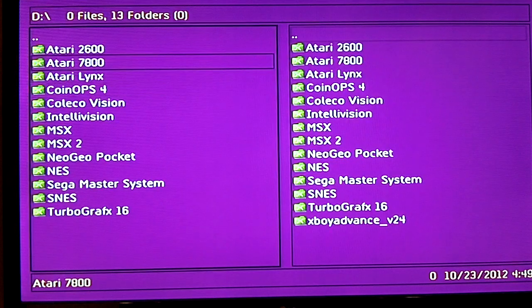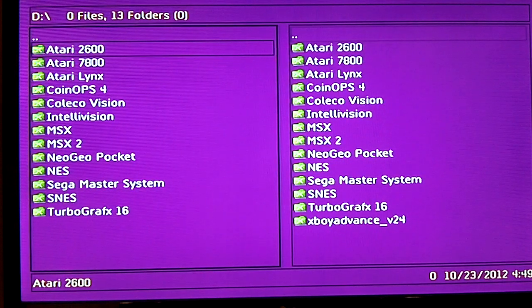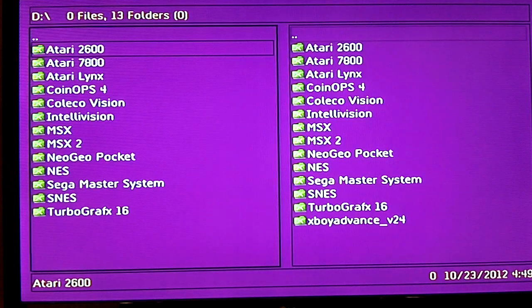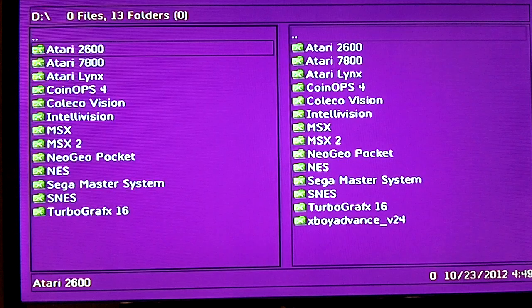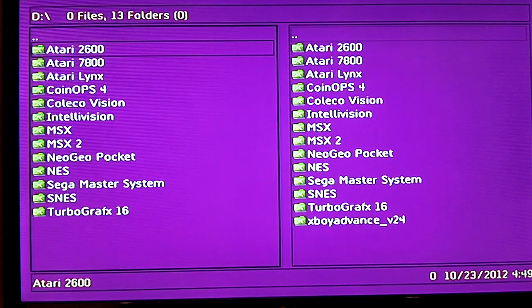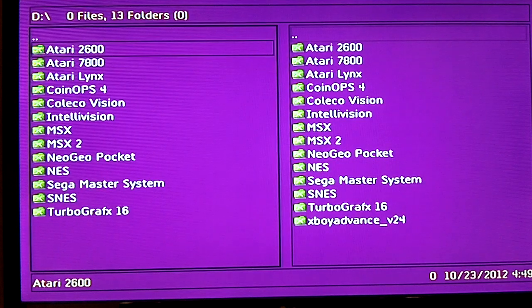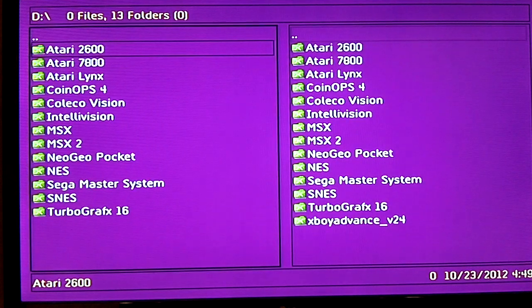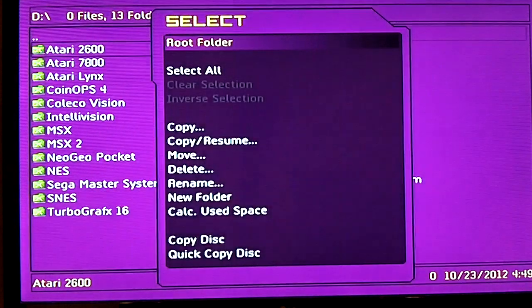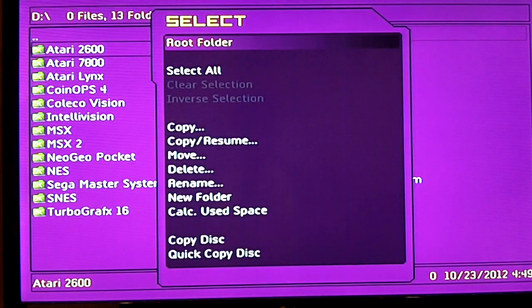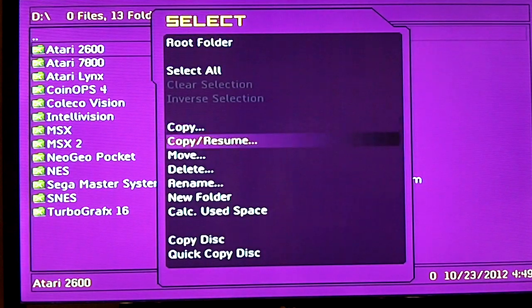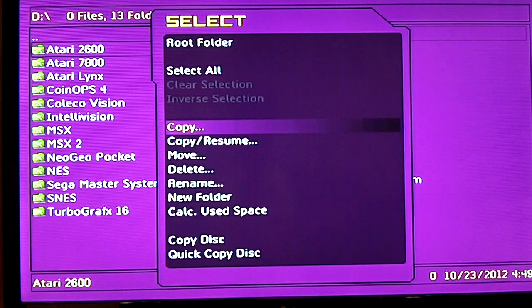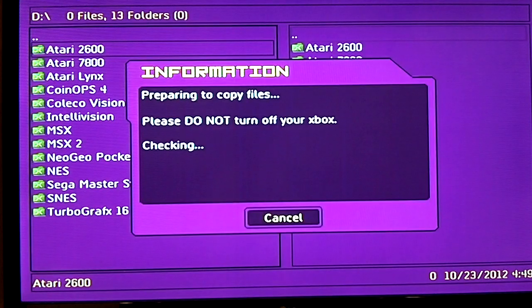At this point, let's say you want to copy the Atari 2600 folder over to that directory or over to your hard drive. You're gonna highlight your Atari 2600, you're gonna hit the white button on your controller, it brings up another menu, go down, click copy.